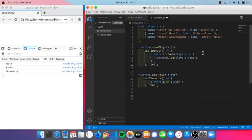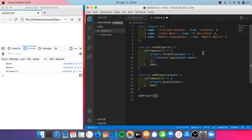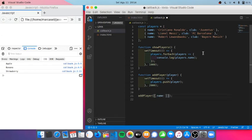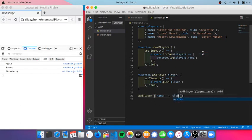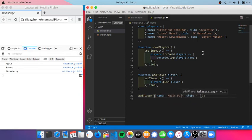Then I will call this addPlayer function. I'm just gonna add Kevin De Bruyne, and his club is Manchester City.